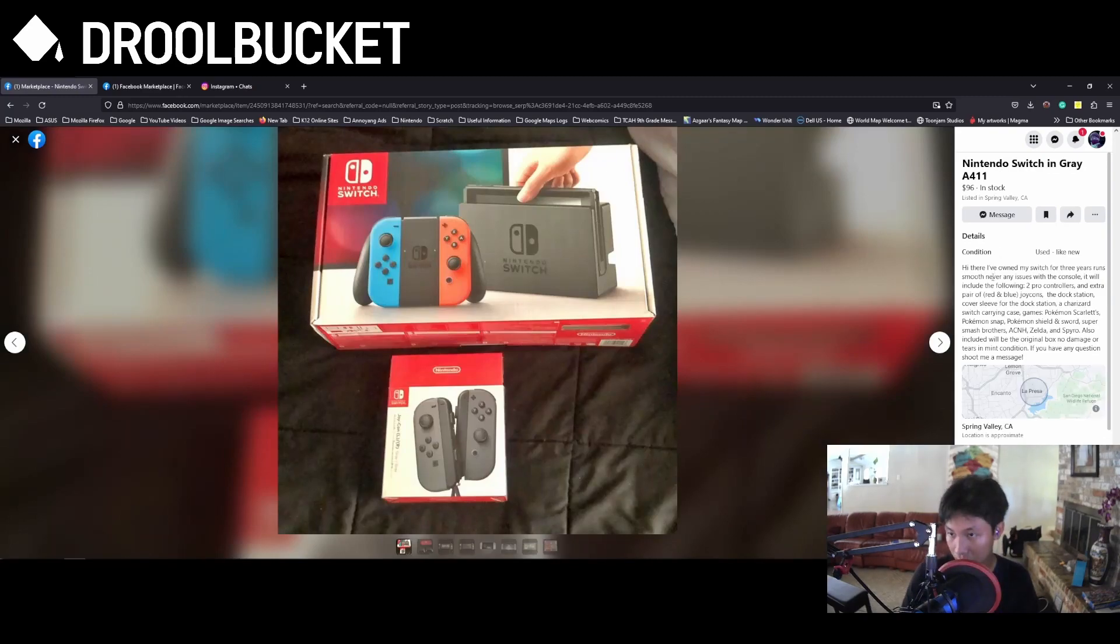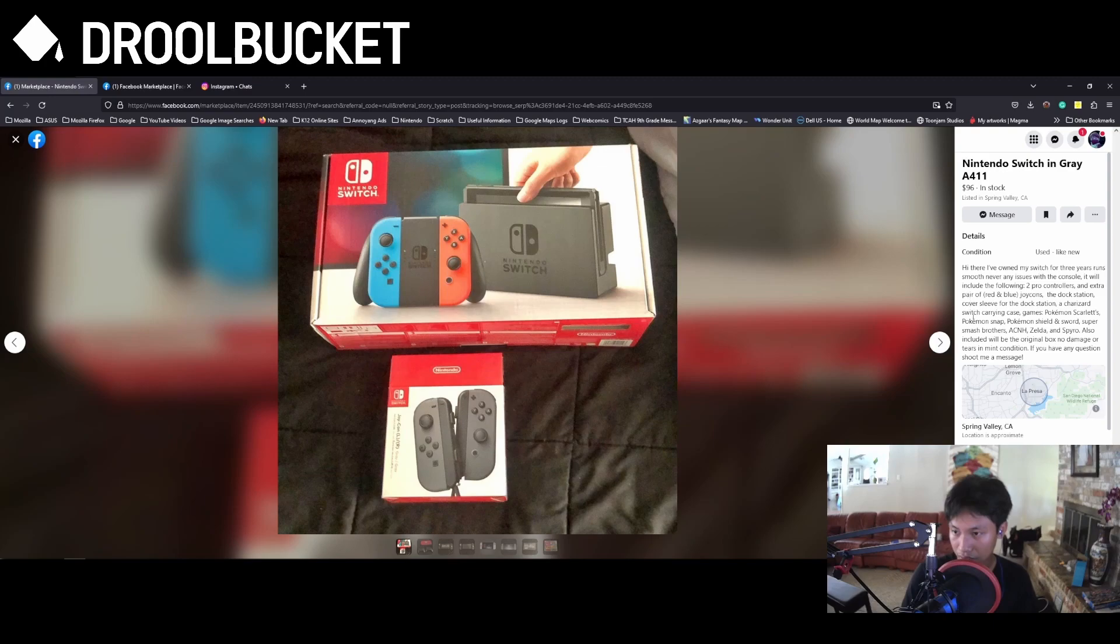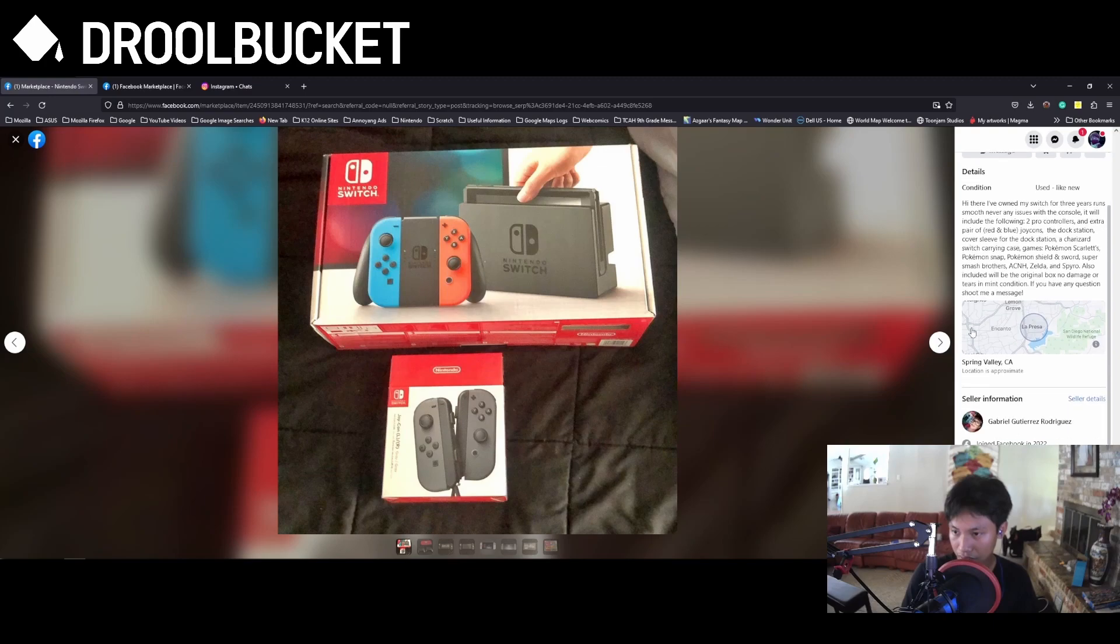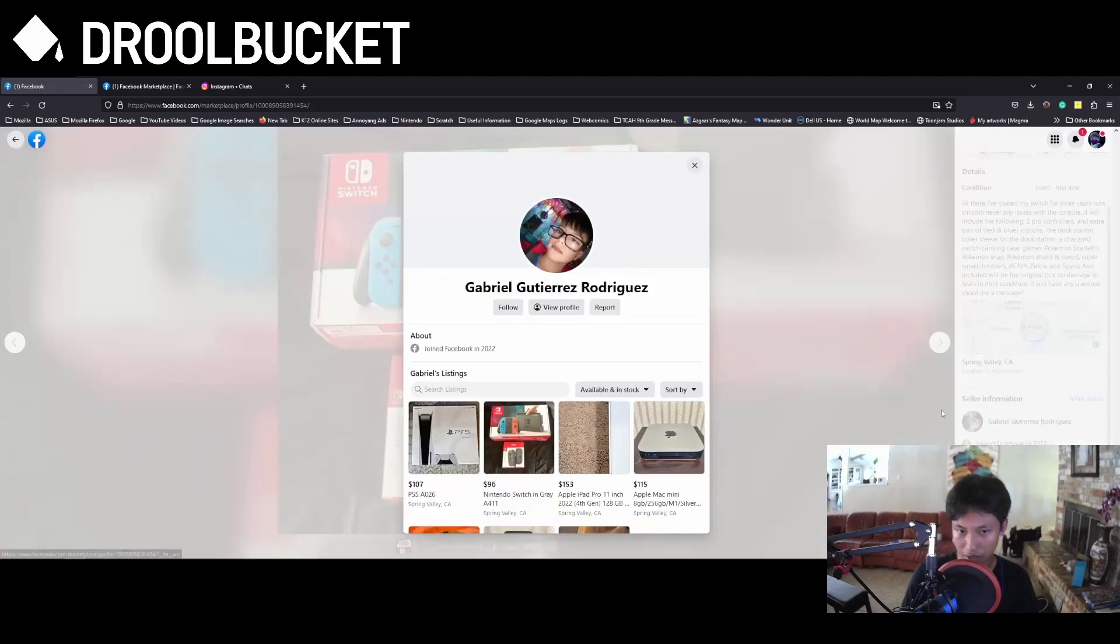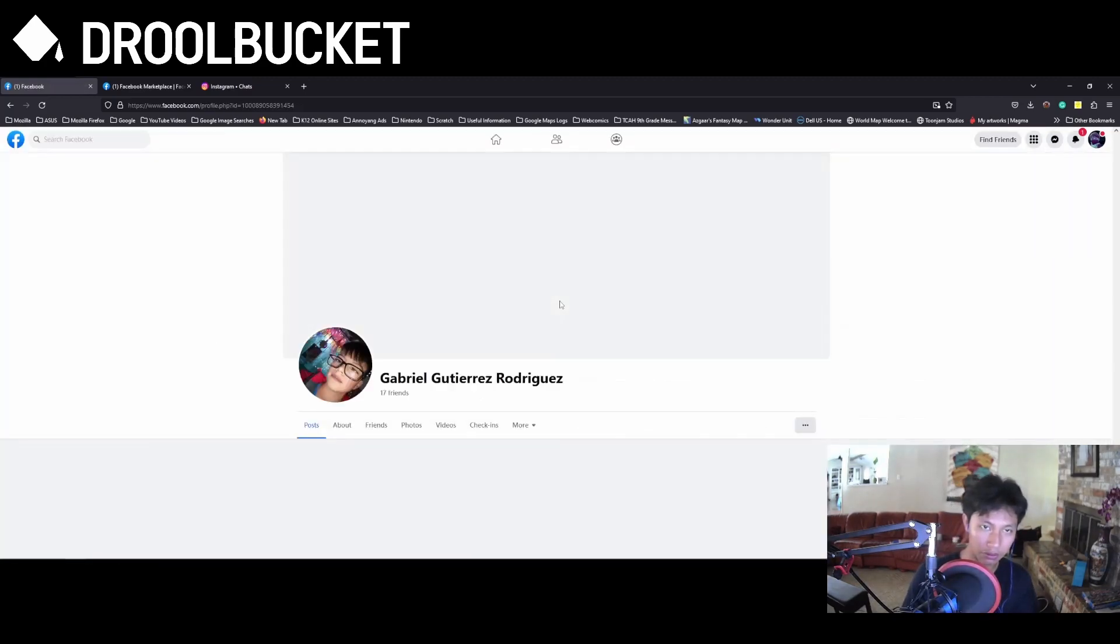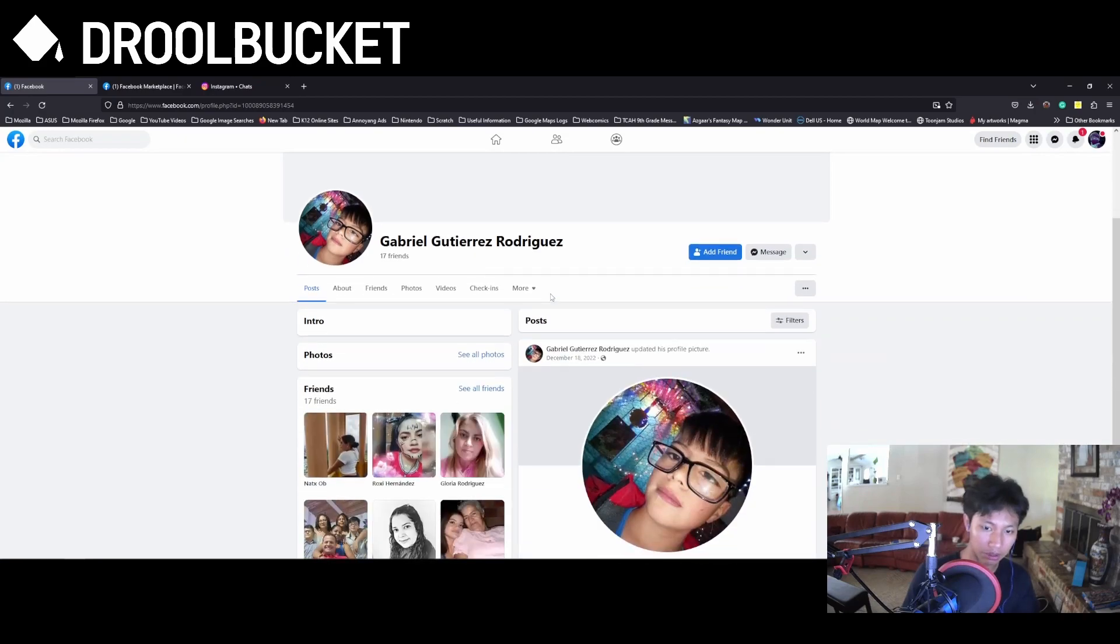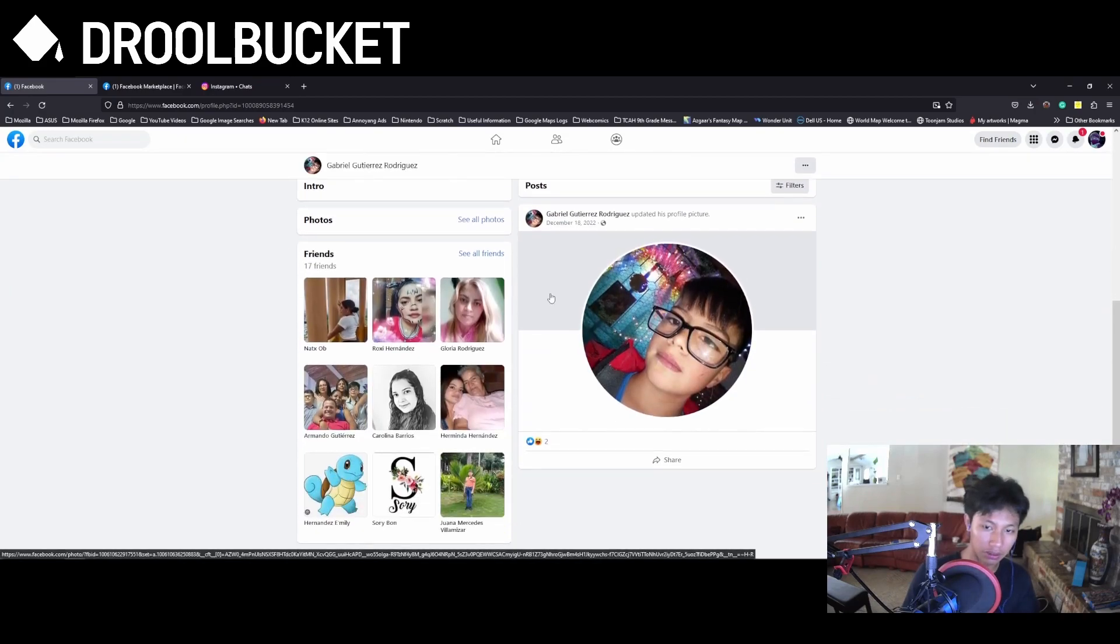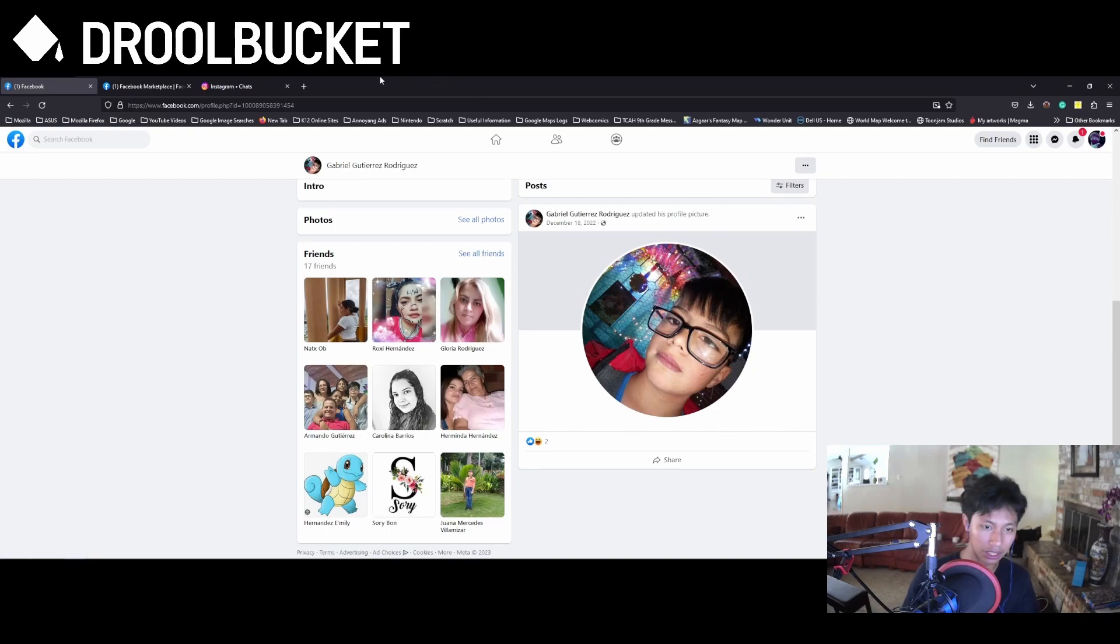Even this one here, it doesn't feel like it's a real person writing this. And if you view this person's profile, well yeah, he just updated his profile picture. That's it.